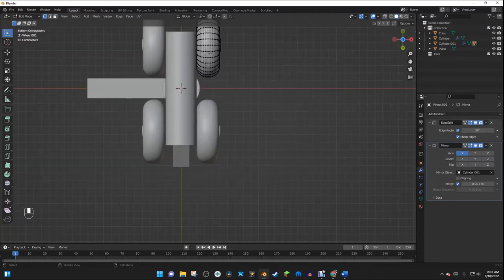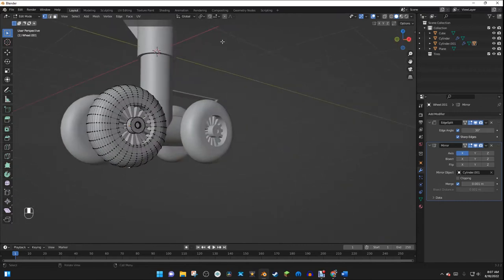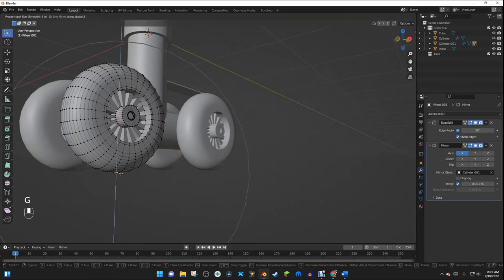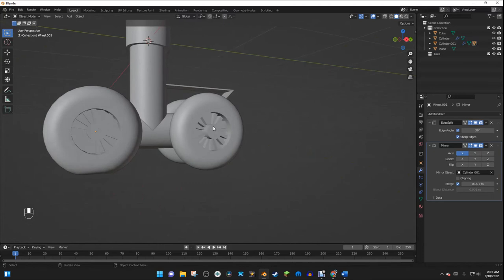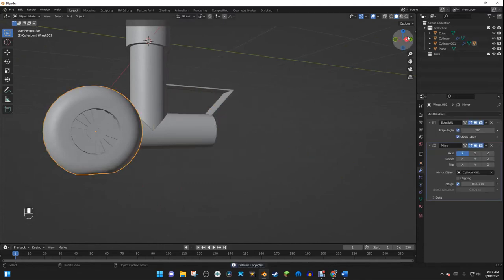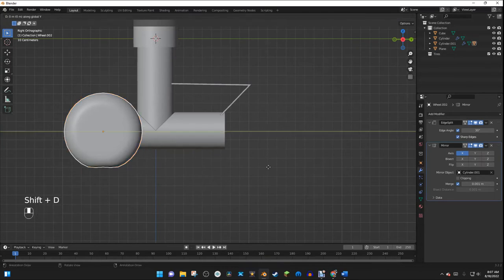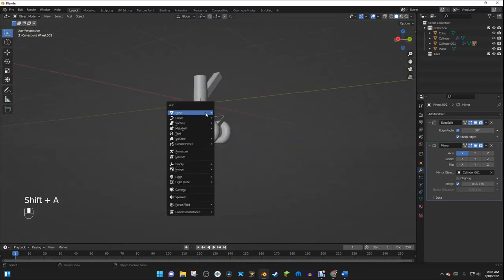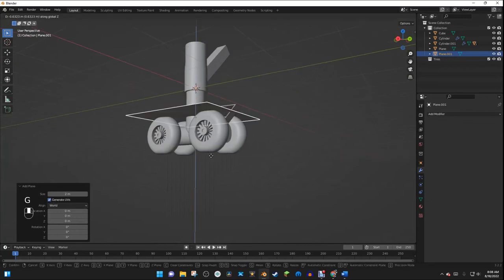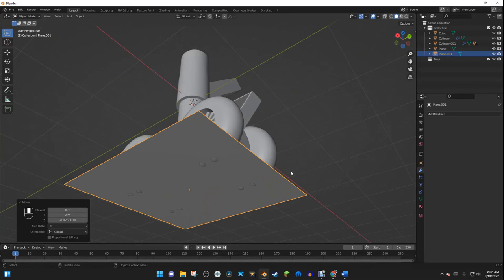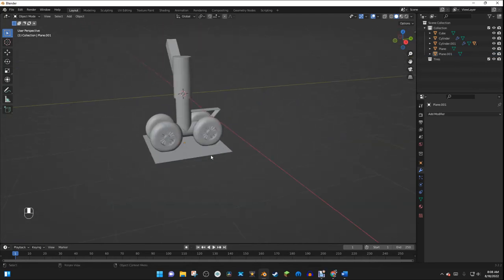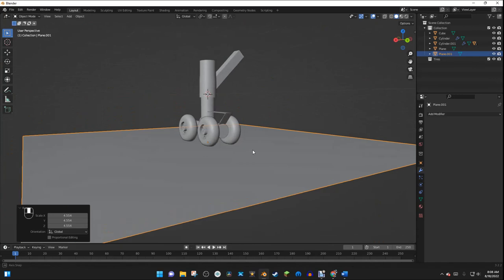I'm going to squish the wheels down a little because they're sitting on the ground — you don't have to do this, but I think it looks cool. With proportional editing turned on, I'll hit G Z to flatten the wheel slightly. Now we have everything nice and flattened. I'll duplicate the wheel assembly and position it, and I can scale things up as needed. That is the end of the tutorial — it looks pretty darn good!